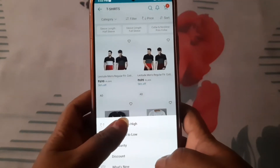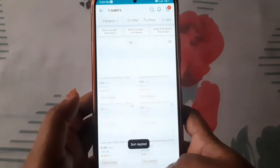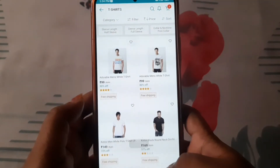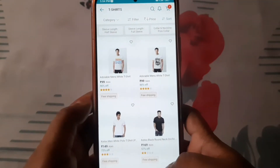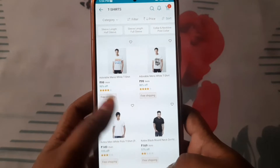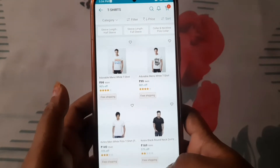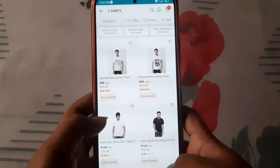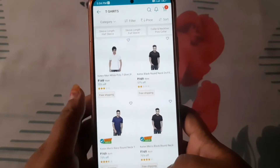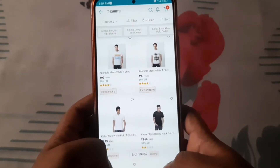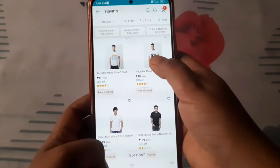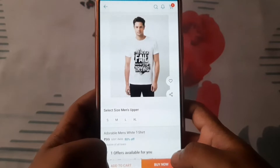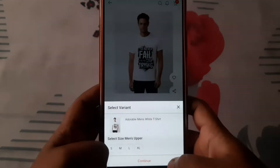I will tell you that this offer is for new users. If you are a new user, this offer is for you and you will be able to do shopping here.